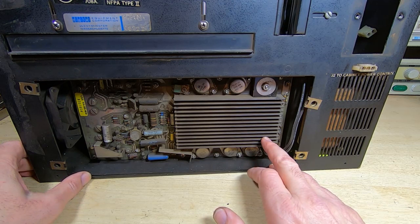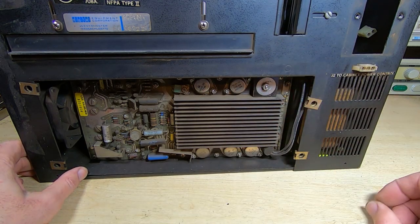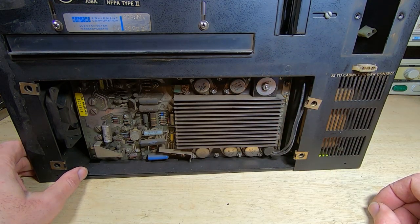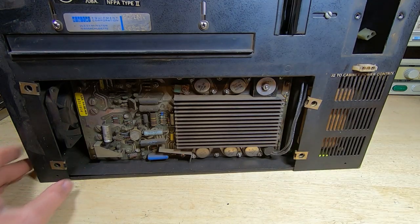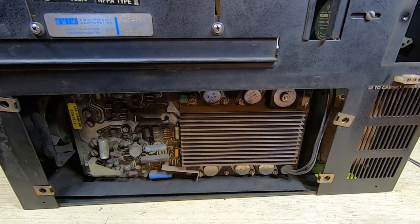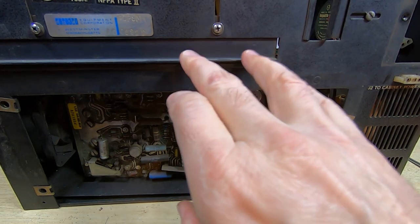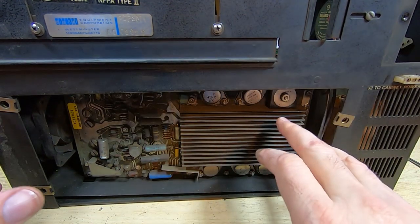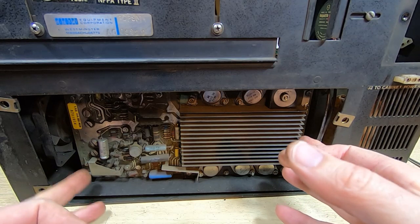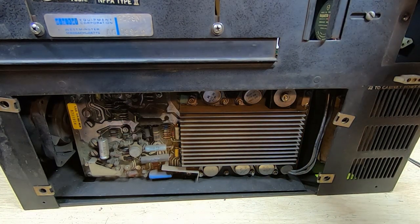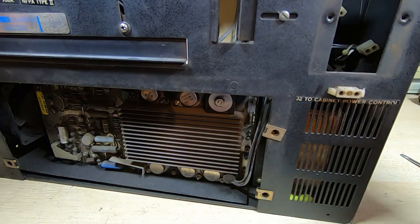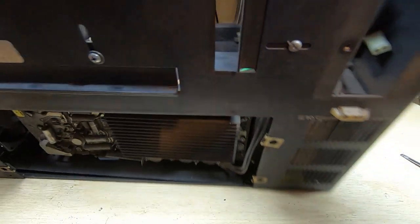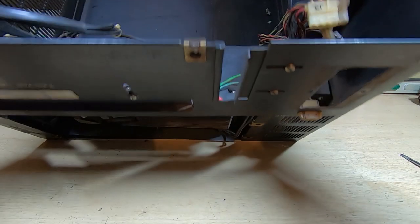So what we'll do now is get the power supply removed completely. There's not much holding it in—just a couple of screws—and then we should be able to get the power supply removed completely from the chassis. Okay, I've got the two nuts removed that hold the power supply in place. To make it easier to slide out, I'm actually going to take the two cooling fans off the side of the machine. I'll just tilt it onto its back so you can see what I'm doing.